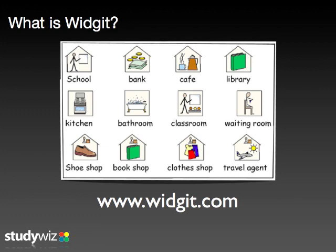The Widget Insights tool allows teachers to create symbol-supported content in an online environment such as StudyWiz. So let's take a look.